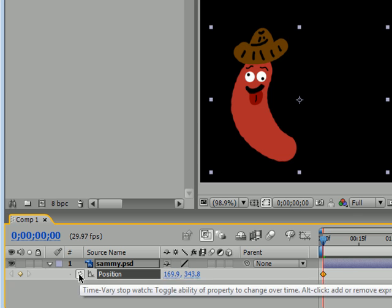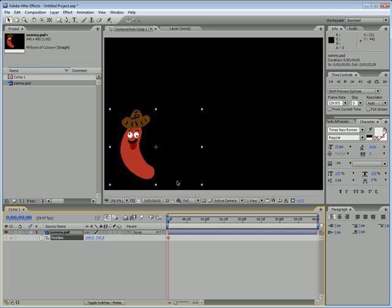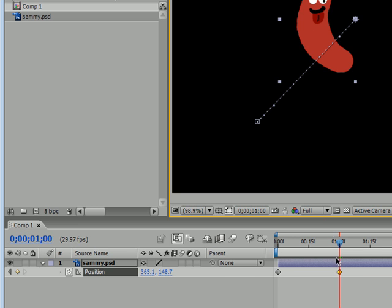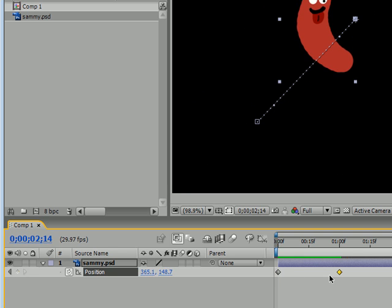Once you have the square around the stopwatch, your first keyframe — indicated by a little yellow diamond — is going to automatically appear. A keyframe means that at this point in time, this is where the object is going to be. To animate, move your current time indicator to another point in time — I'm going to move mine to one second. Once it's at one second, go ahead and take Sammy and move him around. After Effects automatically creates a second keyframe. Go back to Home and press Spacebar — Spacebar plays your animation — and you can see Sammy now moves from the first keyframe to the second keyframe.